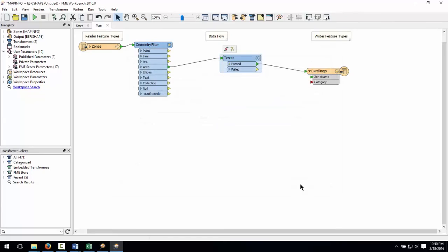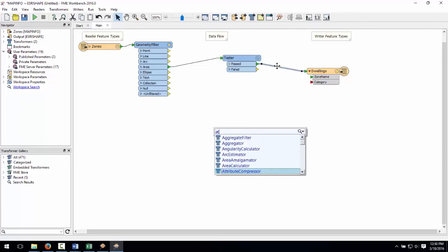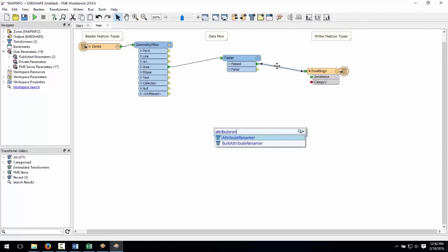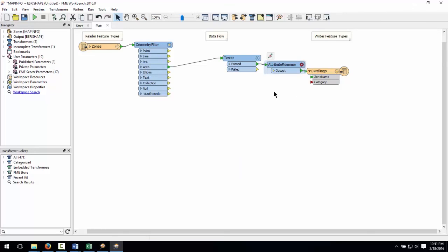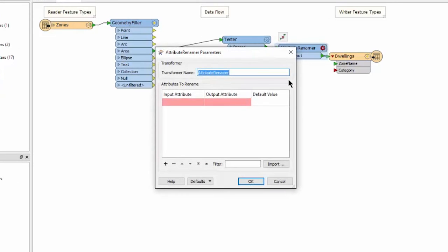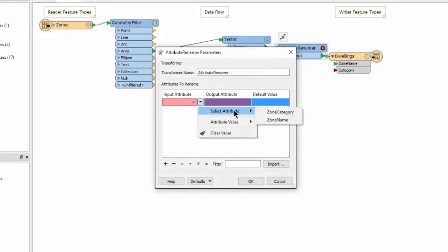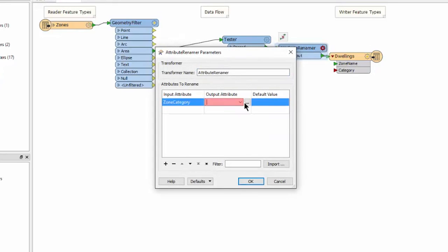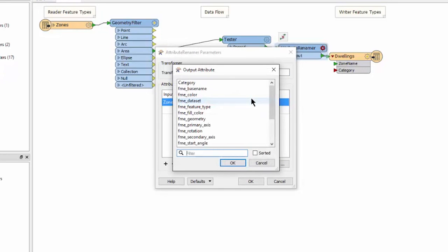Features that pass this test clause are mapped to the destination. We still need to take care of our category red port. Place an attribute renamer on the canvas. Open its parameters and map zone category to category.